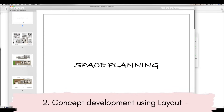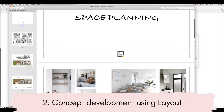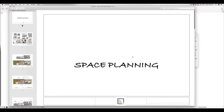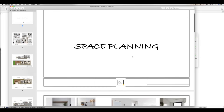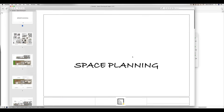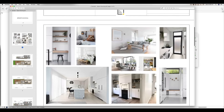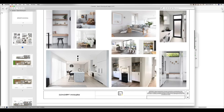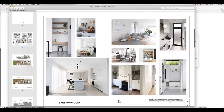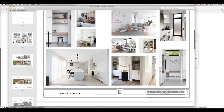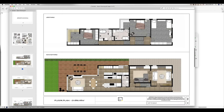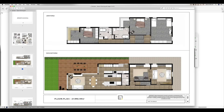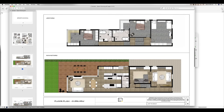So once I've done that space planning process for a client, I've then put it into a document using Layout, which is the software that comes with SketchUp Pro — the paid version of SketchUp. So this is an example document that I've just exported out of a client project. I've just removed their names and their address for their own privacy. This is the first stage of a large project that I was working on with these clients. Basically what I had done is put together some concept images of just the look and feel of what I was proposing for their project.